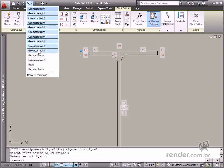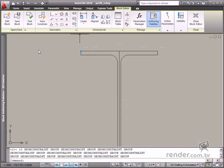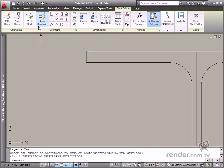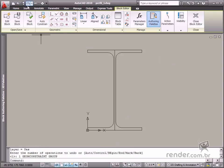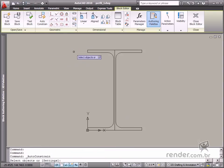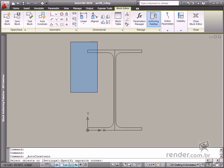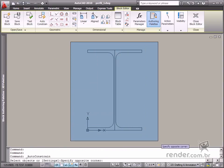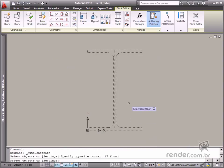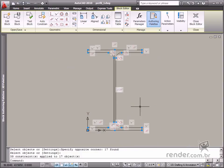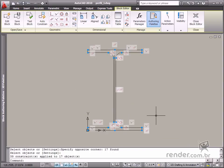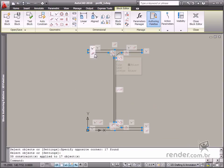So let's apply geometric constraints to this block and take advantage of the Auto Constraints tool. Enable the tool, select all elements, and confirm the selection by pressing the Enter key. Notice how all required constraints have been inserted for defining the block.